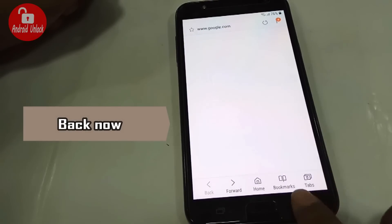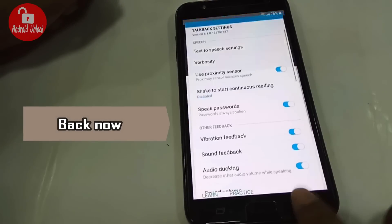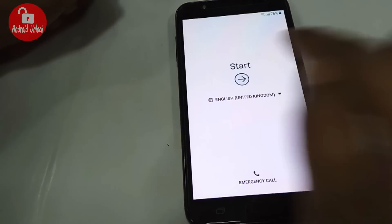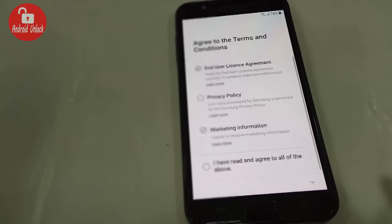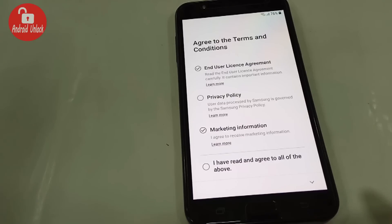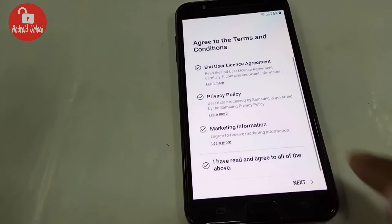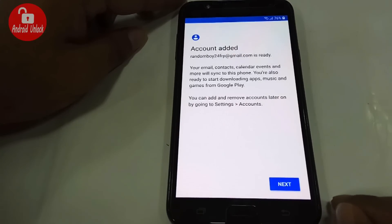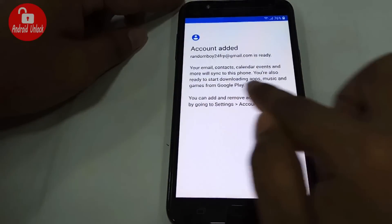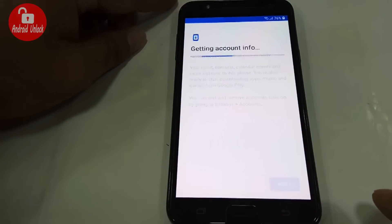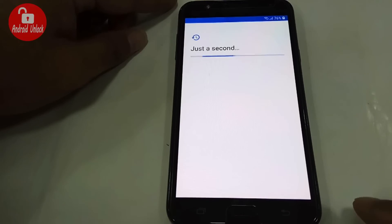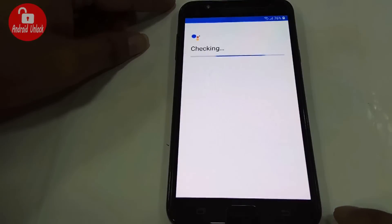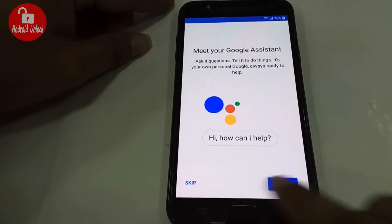Now go back to the start menu, click Start and Next. Wow, it's working — account added! Click Next, don't restore, set up your phone. Fast forward is loading.